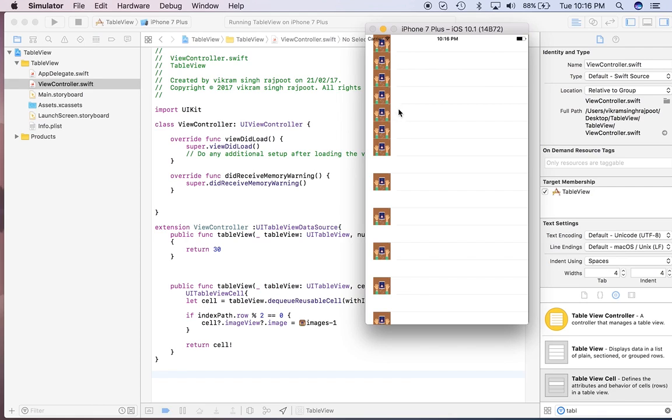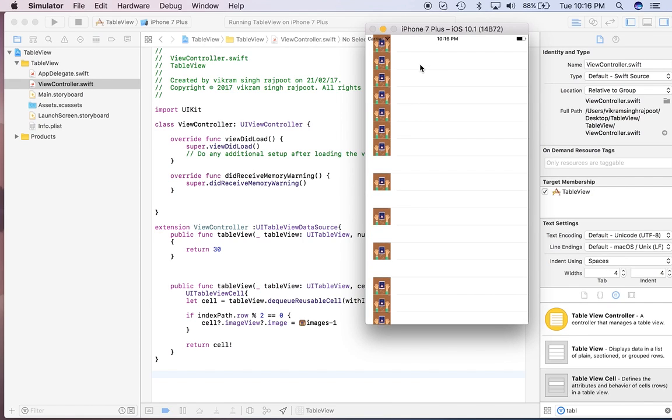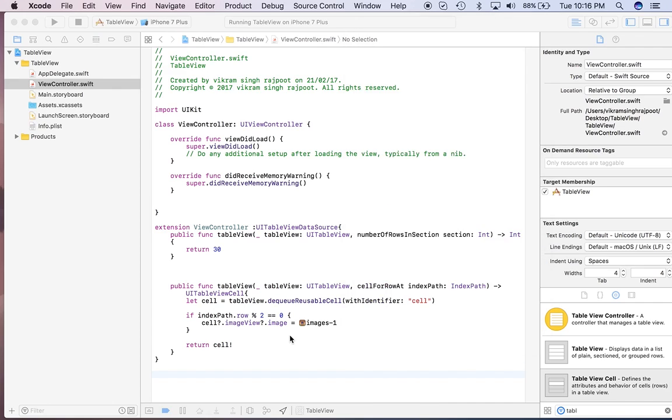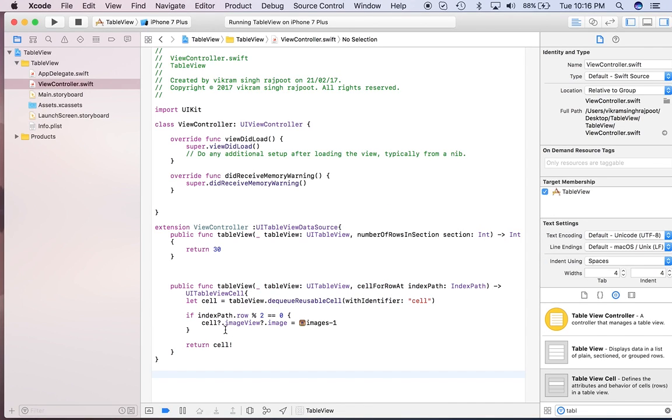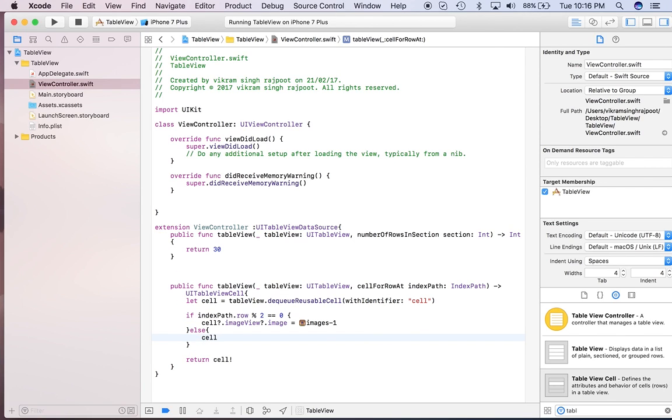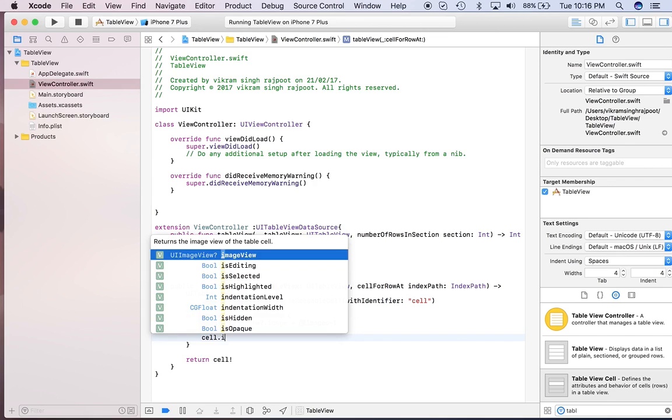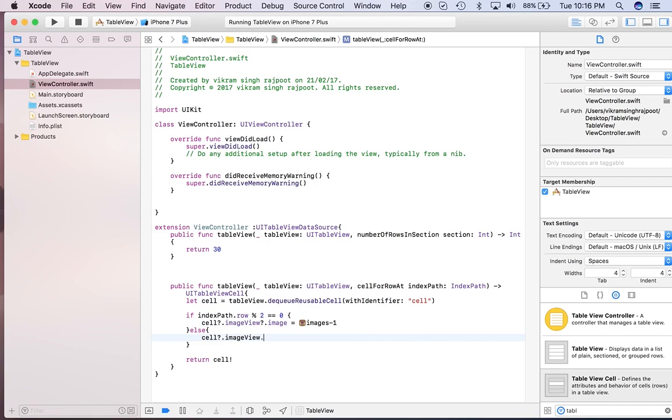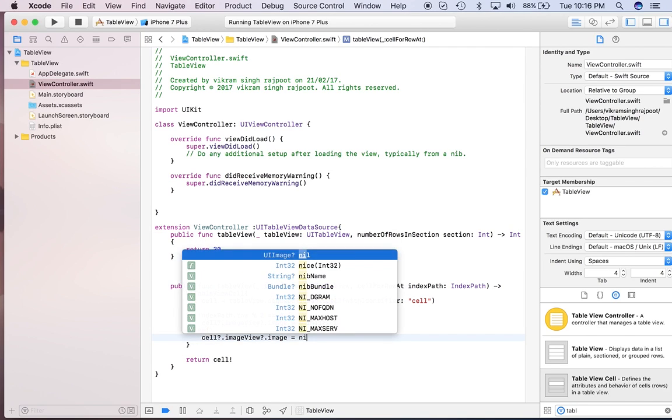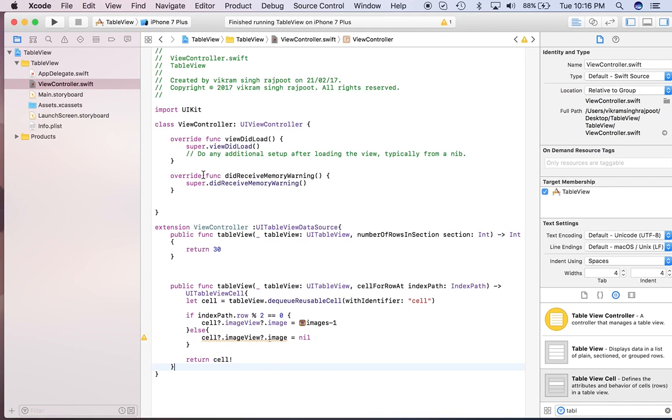So how can we rectify this problem? So what we need to do, just we can add one else condition and cell.imageView.image equals to nil. That's it.